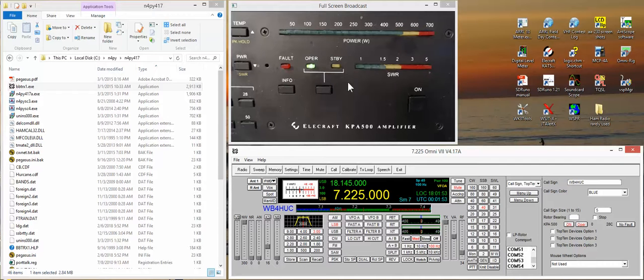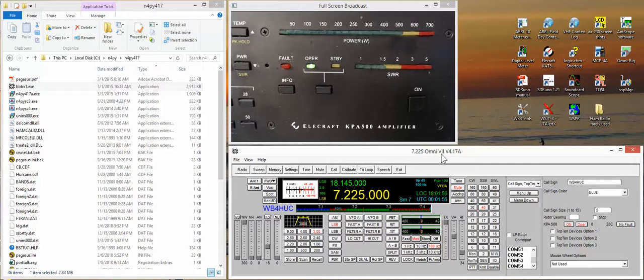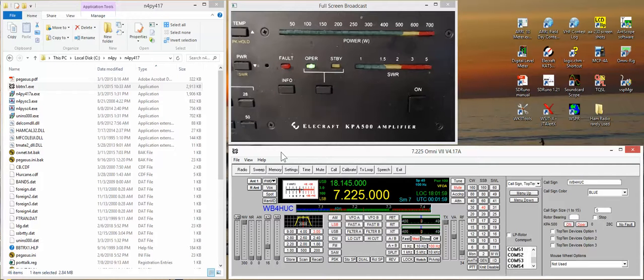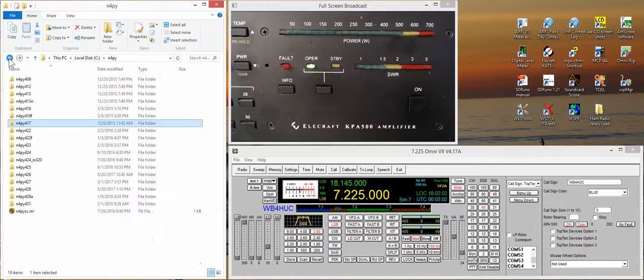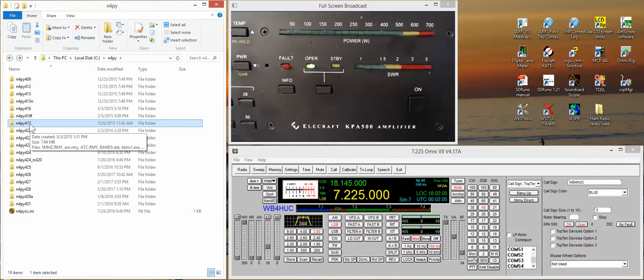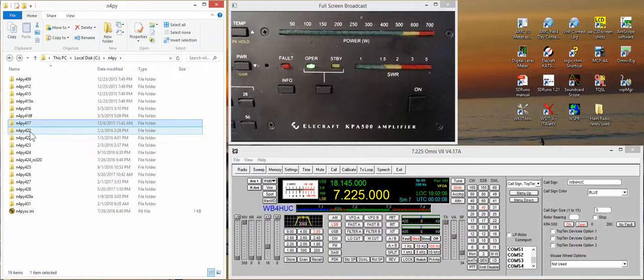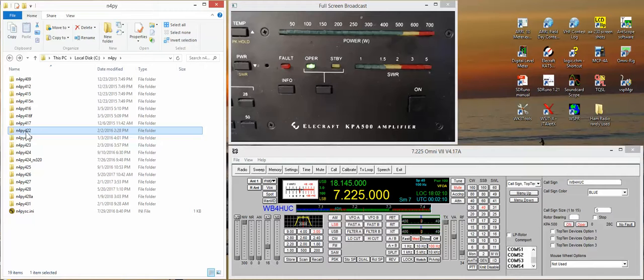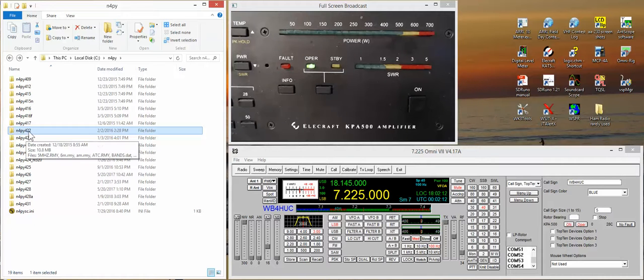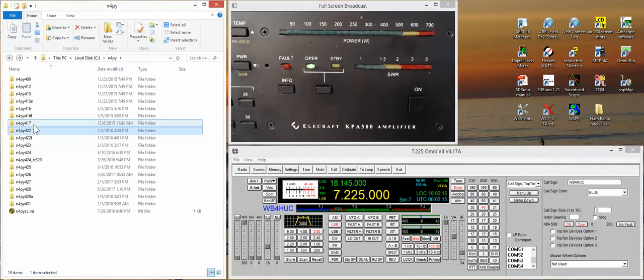So again, this is in version 4.17 of the Pegasus Plus software. Now I am missing, I don't know what happened, but whatever versions there were between 4.17 and 4.22 I'm missing, so I don't know when it changed.